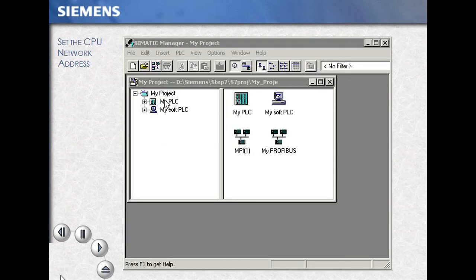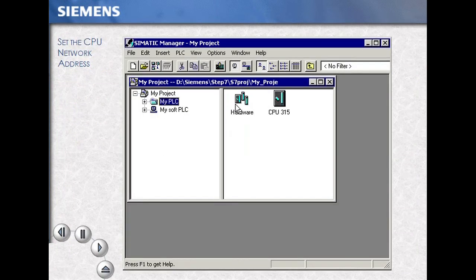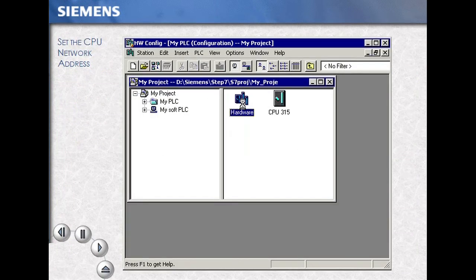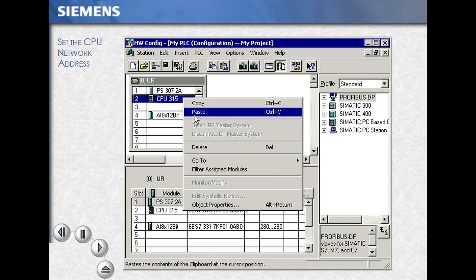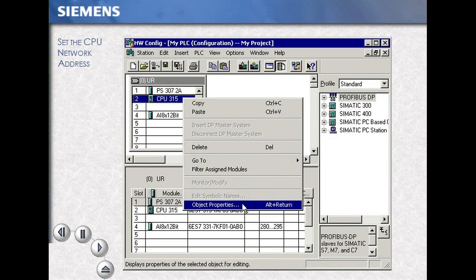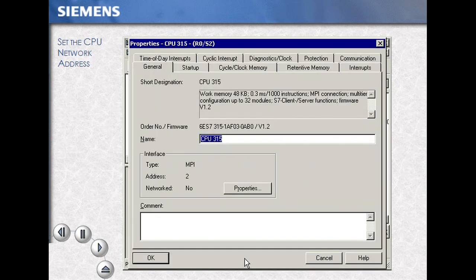Select your station, then double-click on the hardware icon. Next, select your CPU, right mouse click, and choose Object Properties.